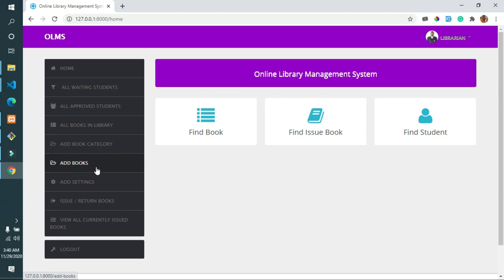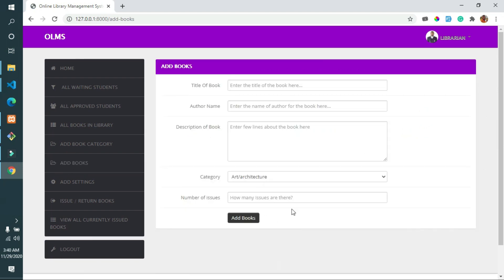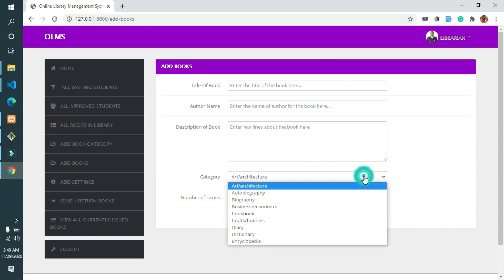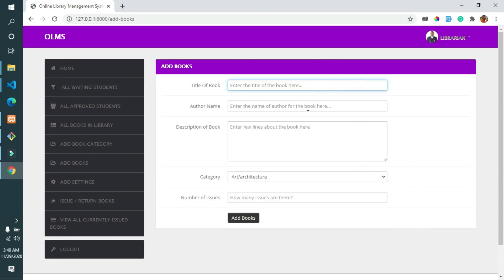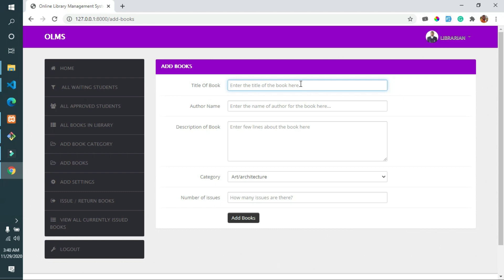The librarian can also view all the books available inside the library, and can add book categories such as fiction or non-fiction to categorize the books so that students can find their desired books with a single click.